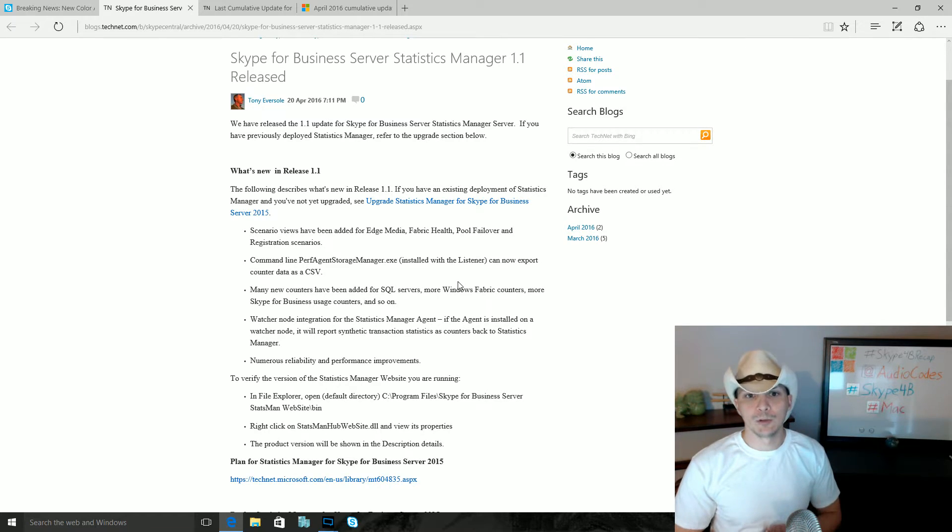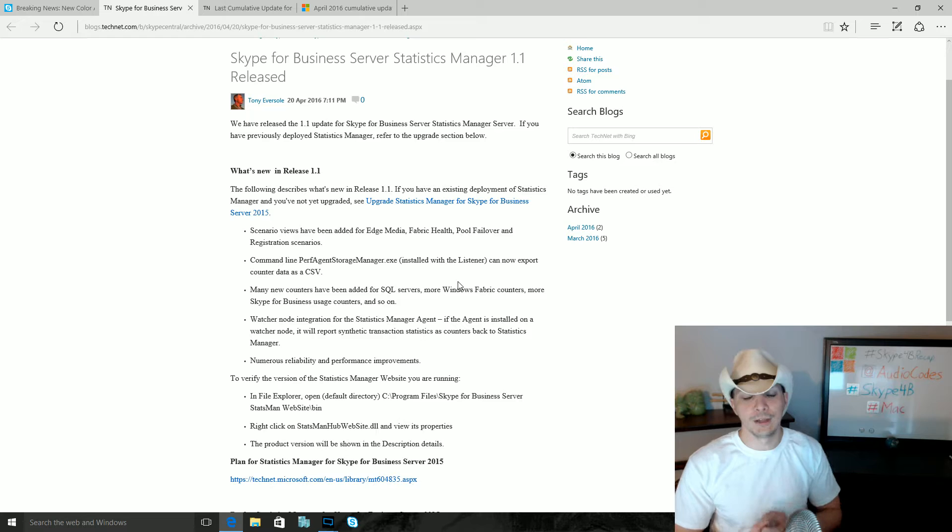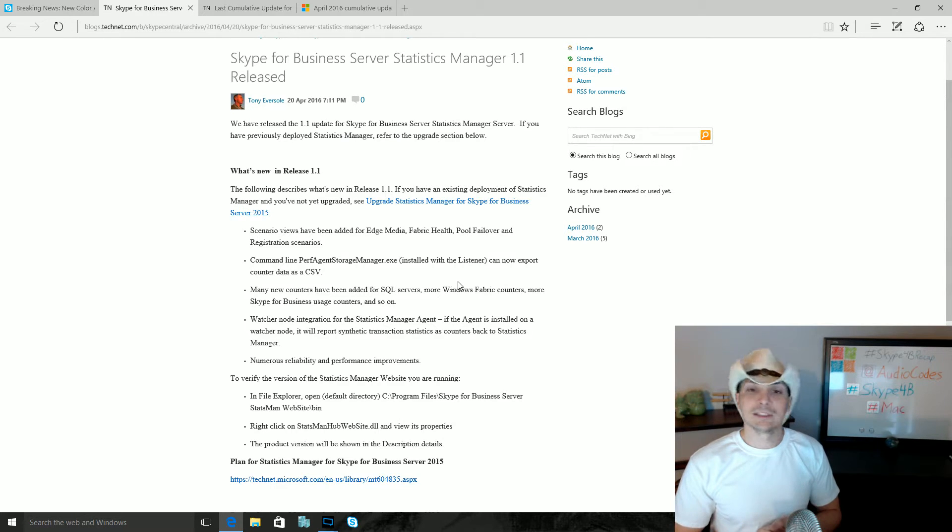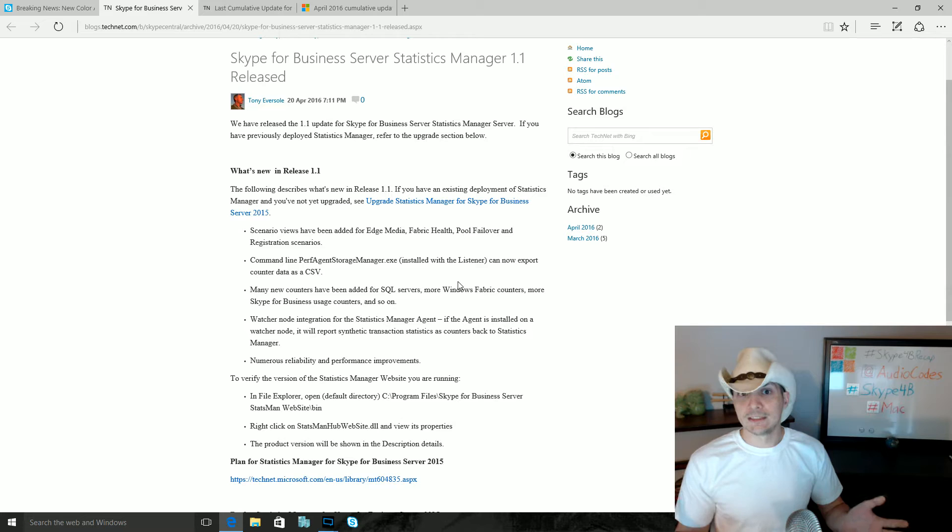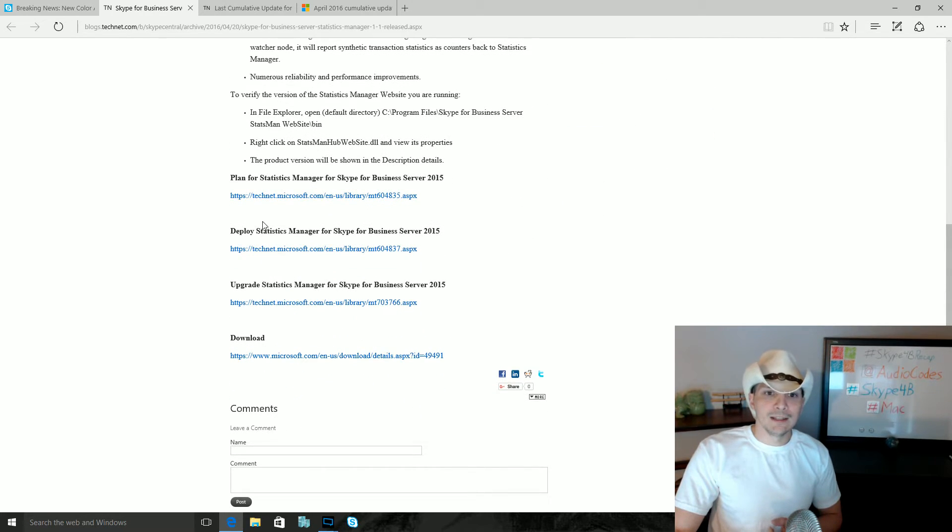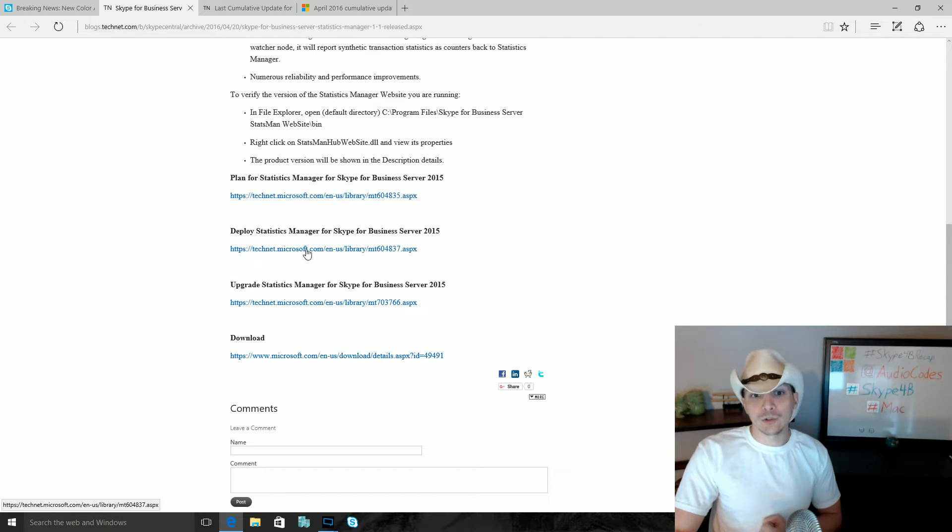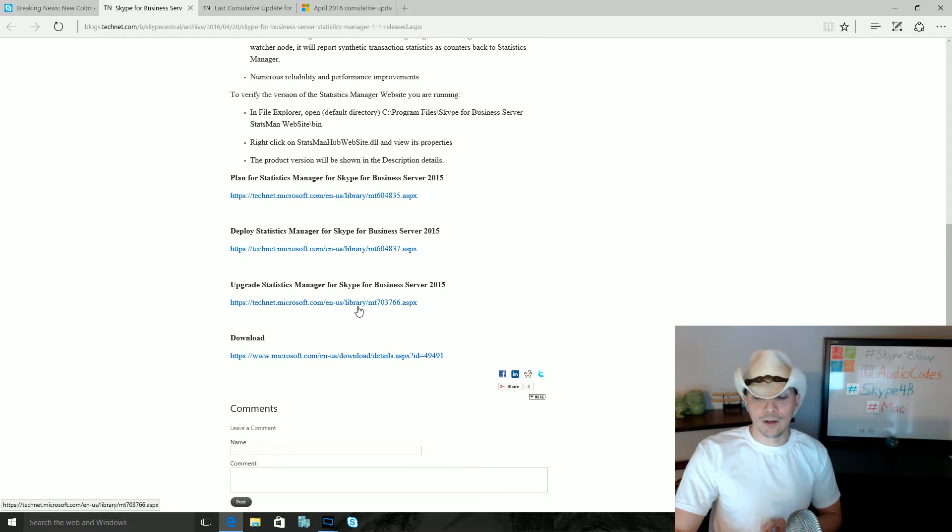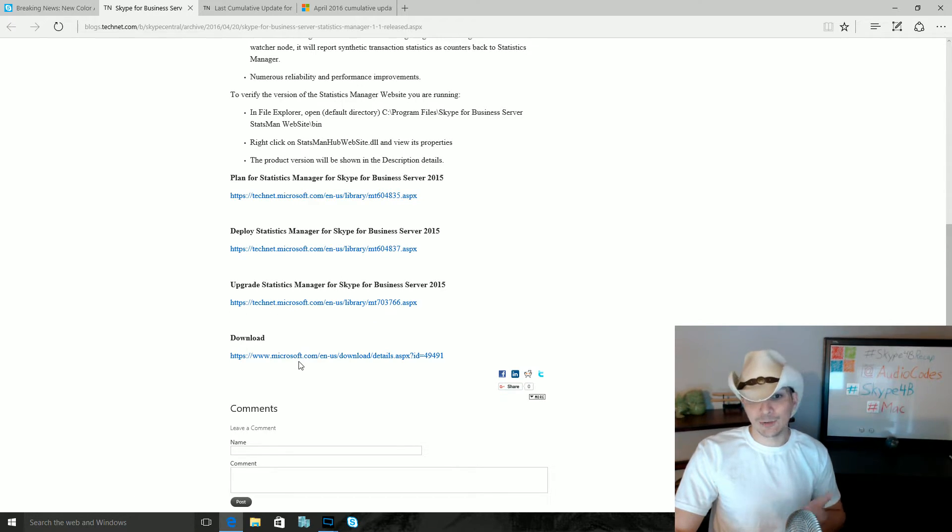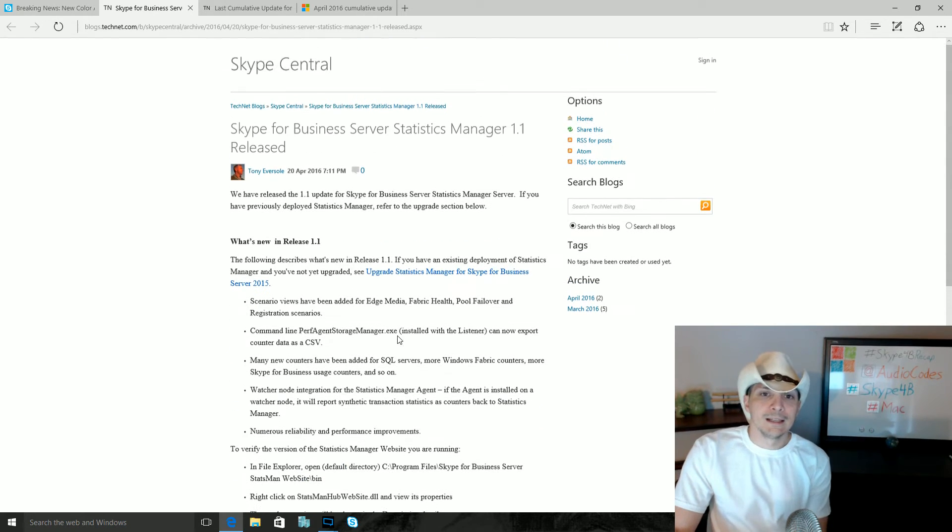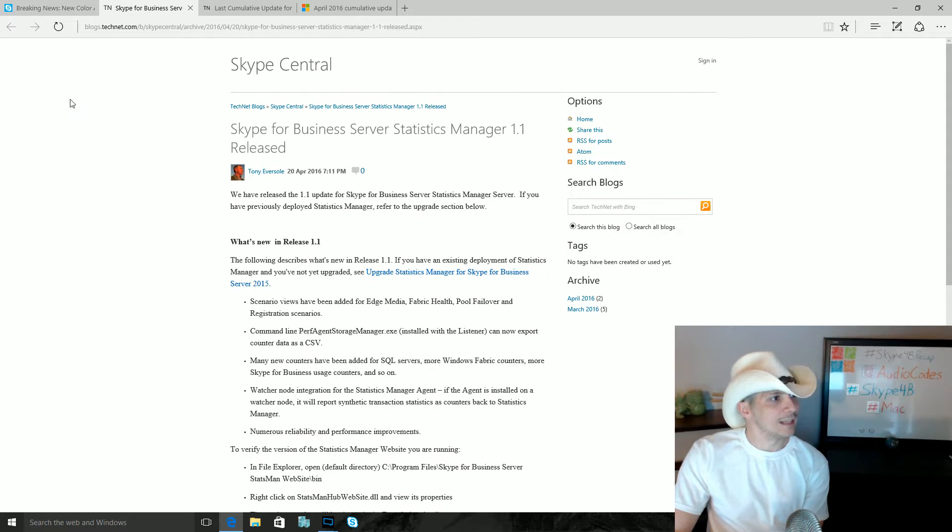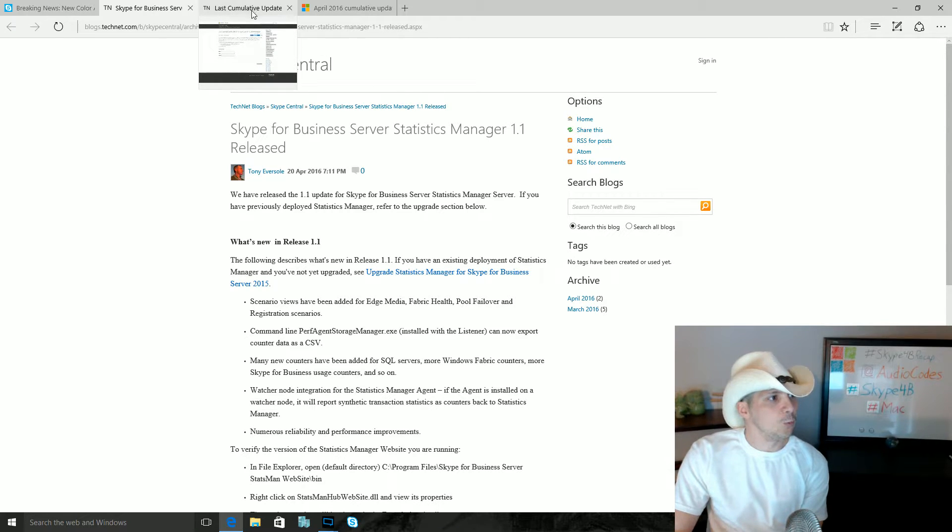And then numerous reliability and performance improvements, the quintessential catch-all 'it's better now' statement that you always put with your updates. Statistics Manager 1.1, if you're using Statistics Manager already you might want to look at this update. For your convenience he has put the links here for planning to deploy this, actually deploying it, upgrading it if you've got the older version, and then the actual download for the new Statistics Manager 1.1. Again, thank you Tony, very awesome stuff here.